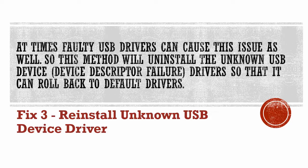Fix 3. Reinstall unknown USB device driver. At times, faulty USB drivers can cause this issue as well. So this method will uninstall the unknown USB device drivers so that it can roll back to default drivers. Here are the steps.